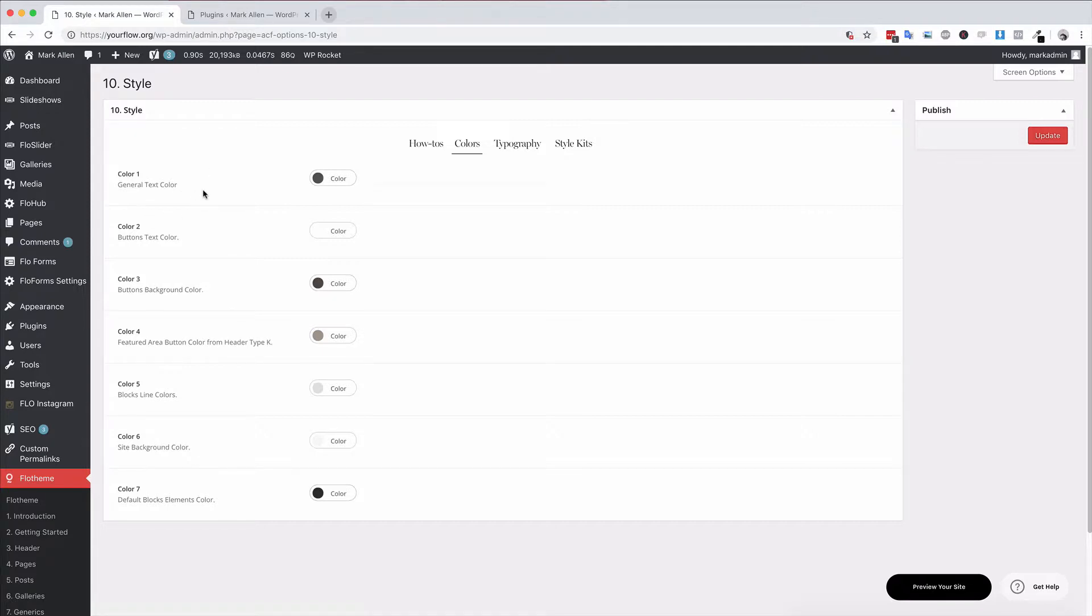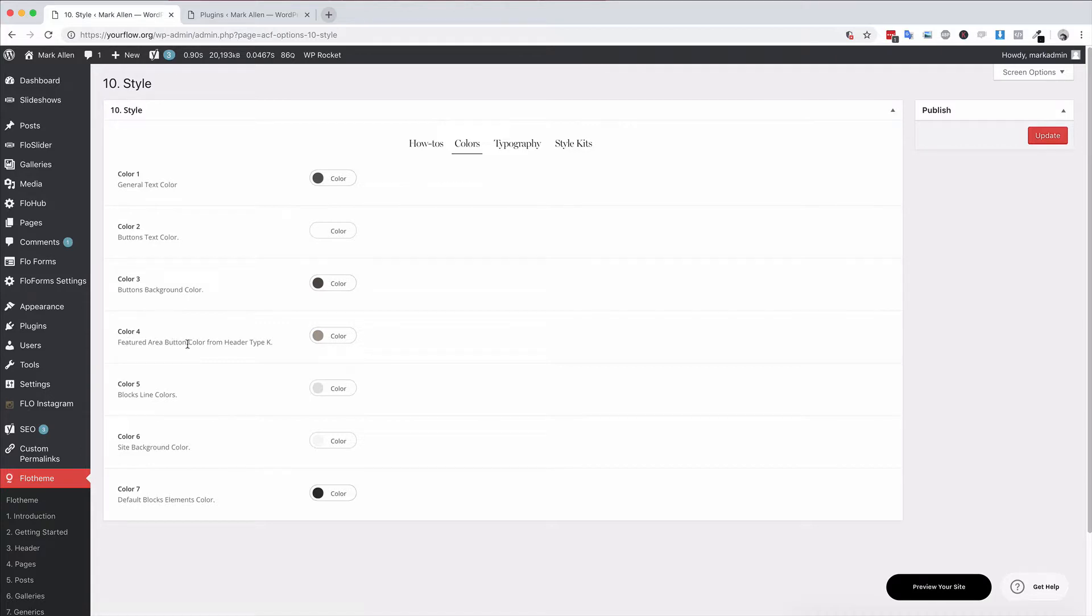As you can see, color one is for the general text, color two is for buttons, color three is for buttons background, and color four is for the featured area button color in header type K.